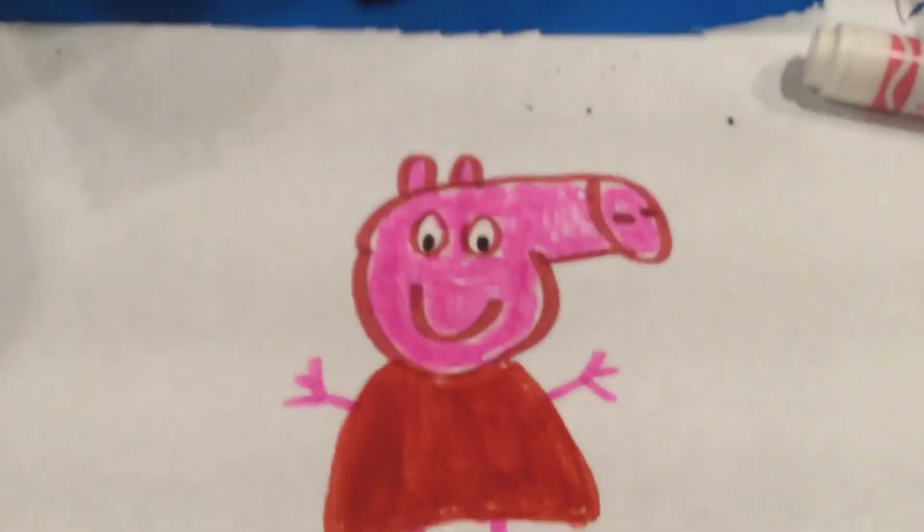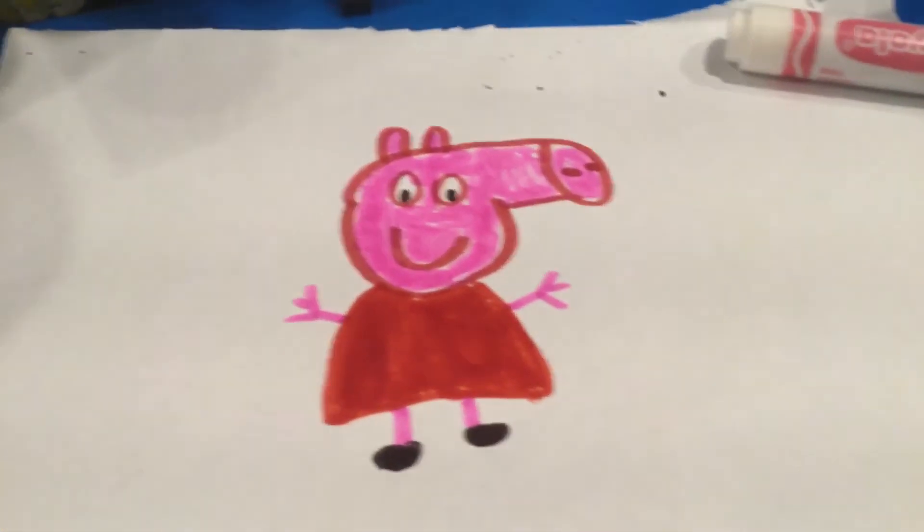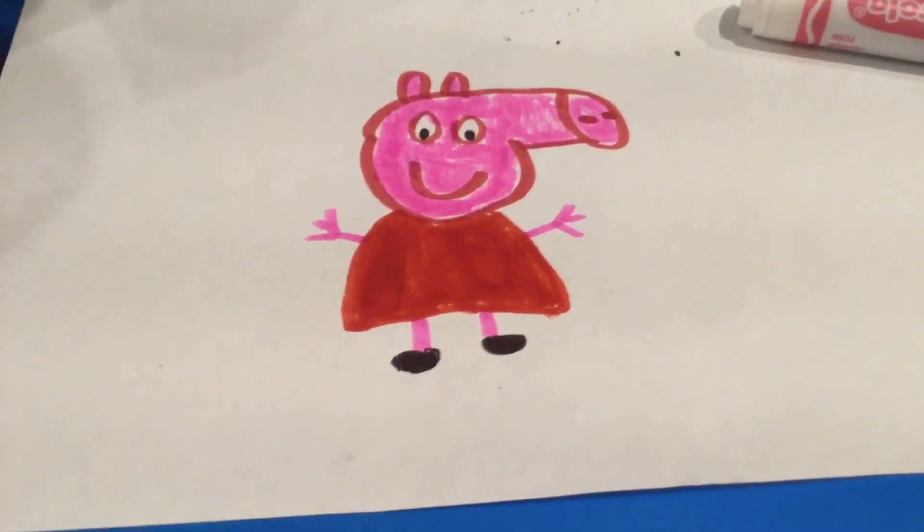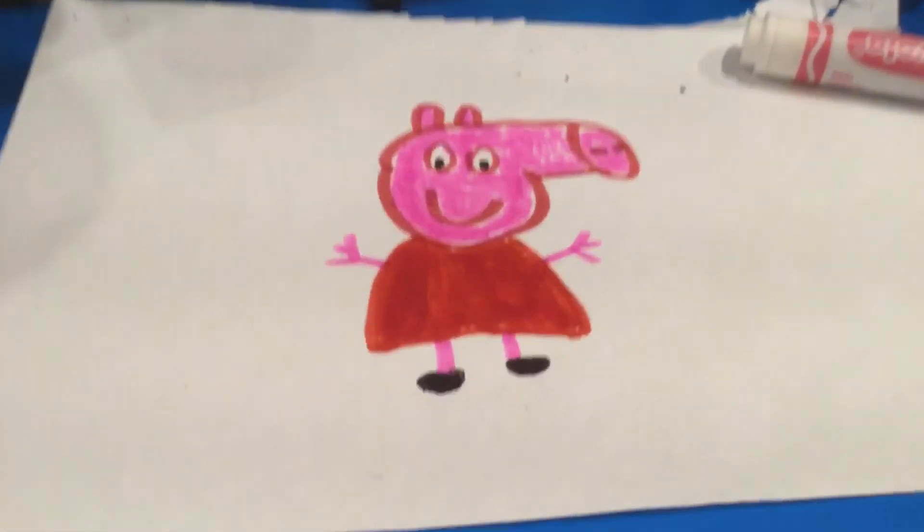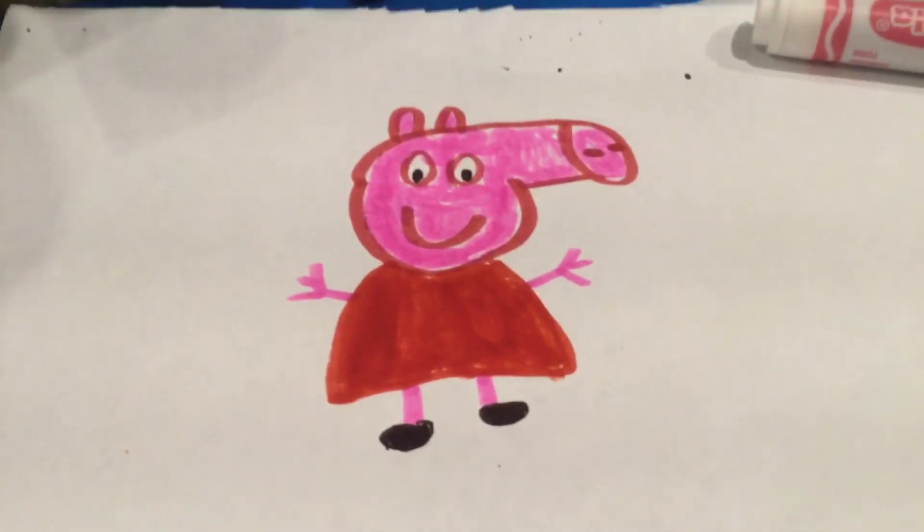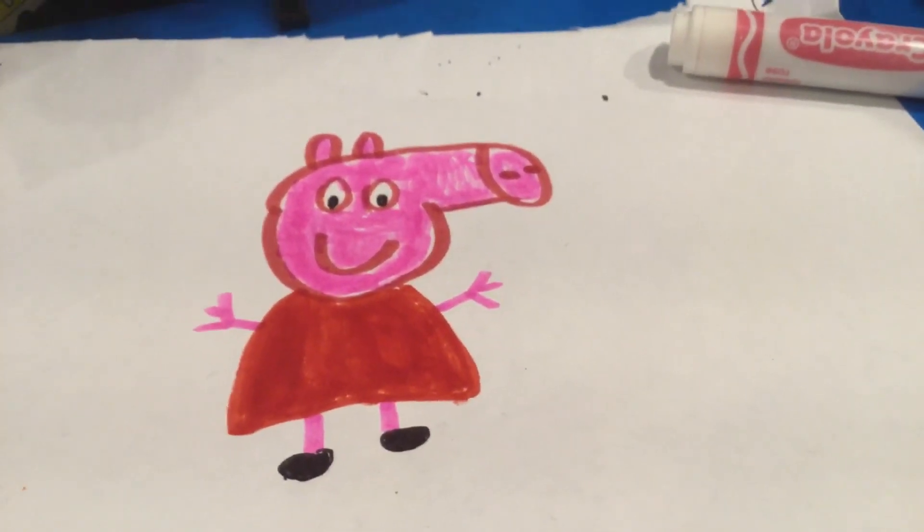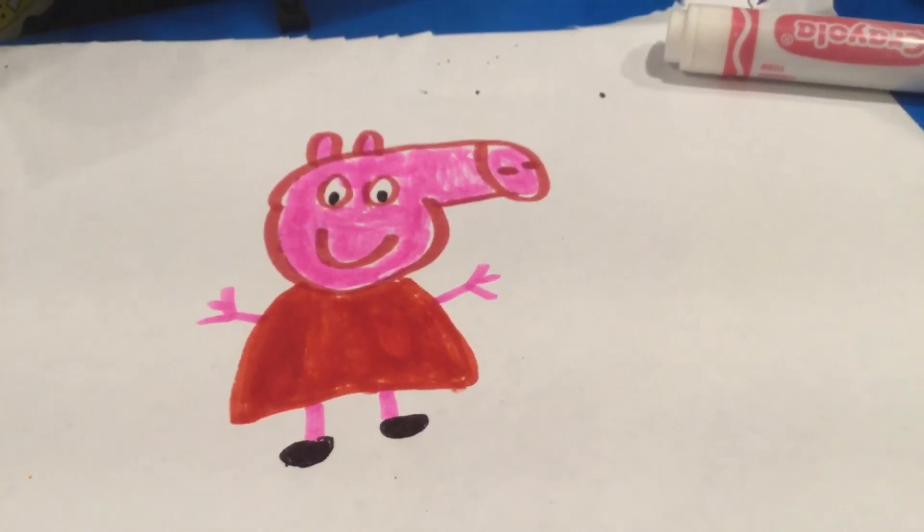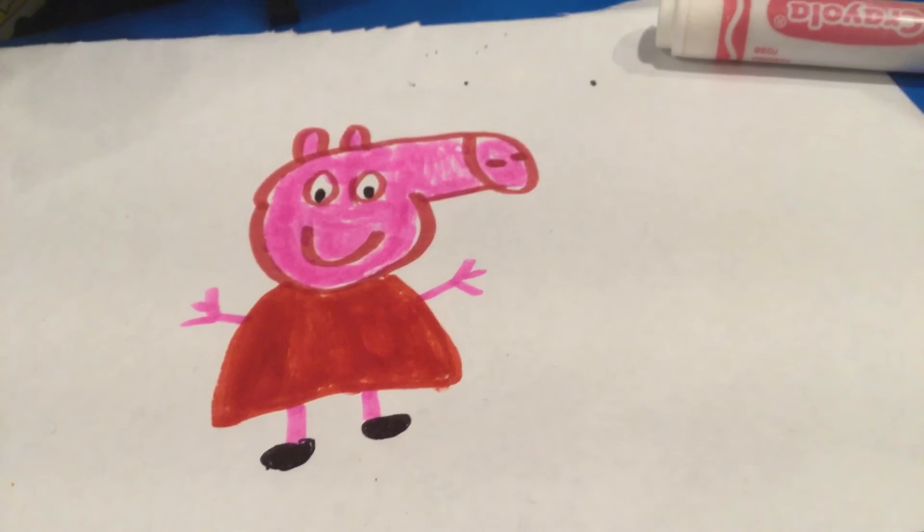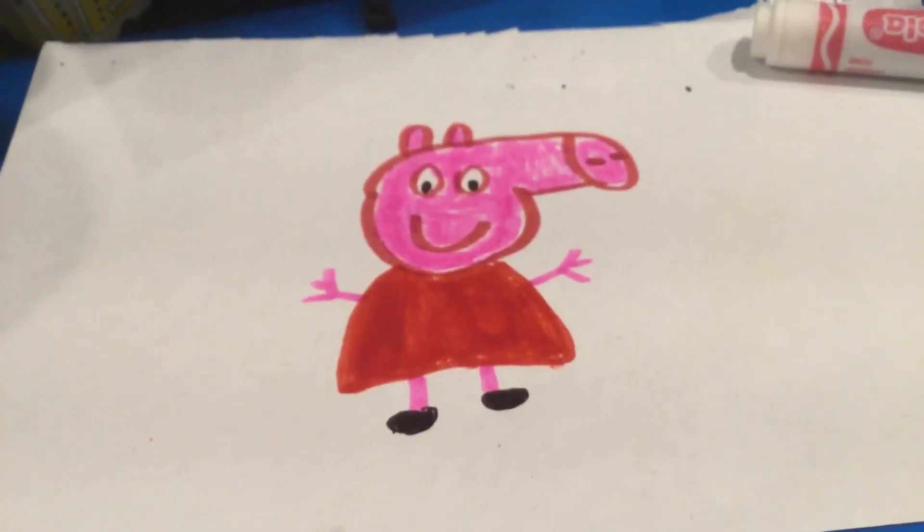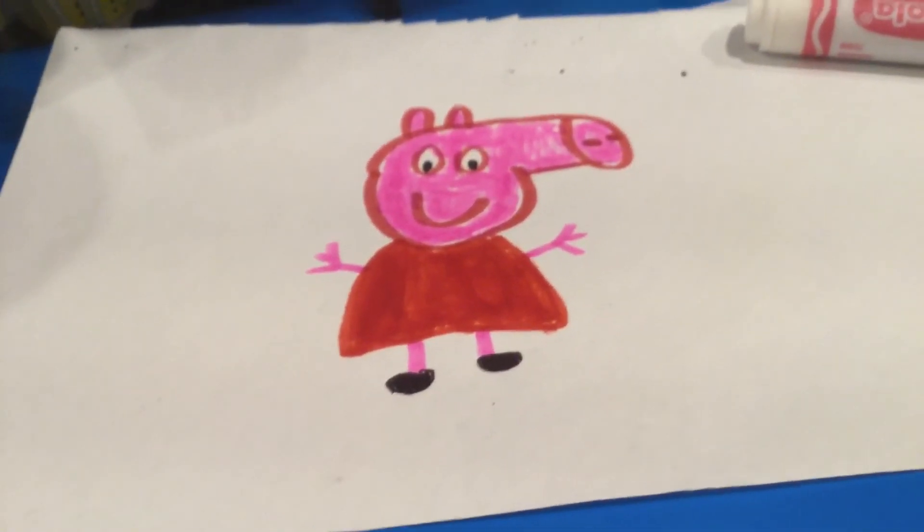So yeah, this is what our Peppa Pig looks like. Peppa Pig, I know Peppa Pig is a funny show, it's a good show, and this is what our Peppa Pig looks like. Don't forget to like, comment, subscribe to the channel. Anyways, this is me.